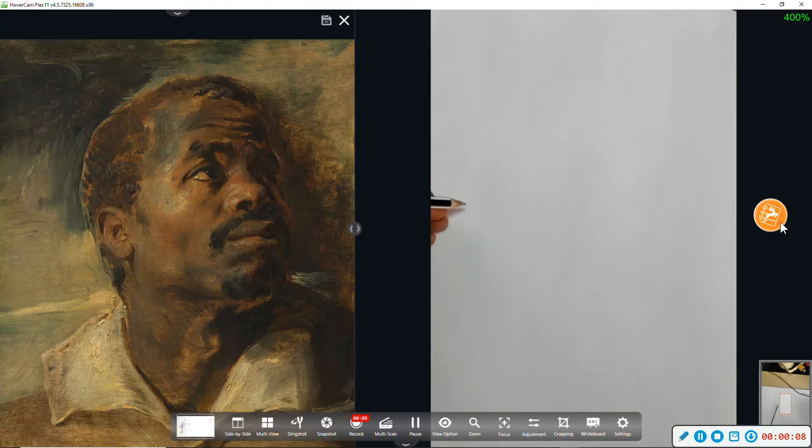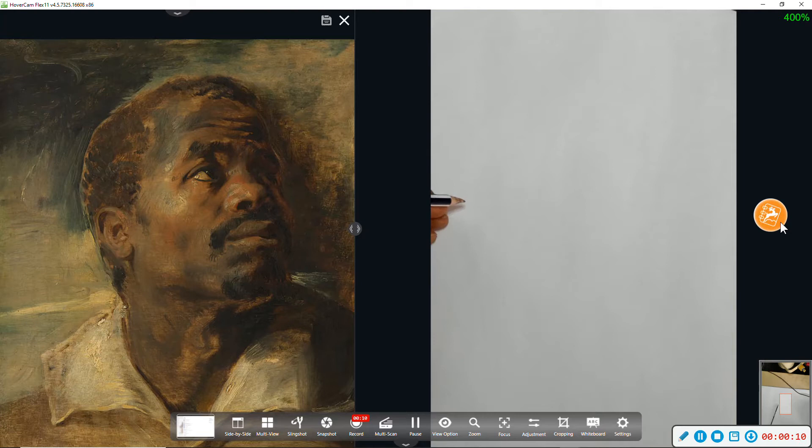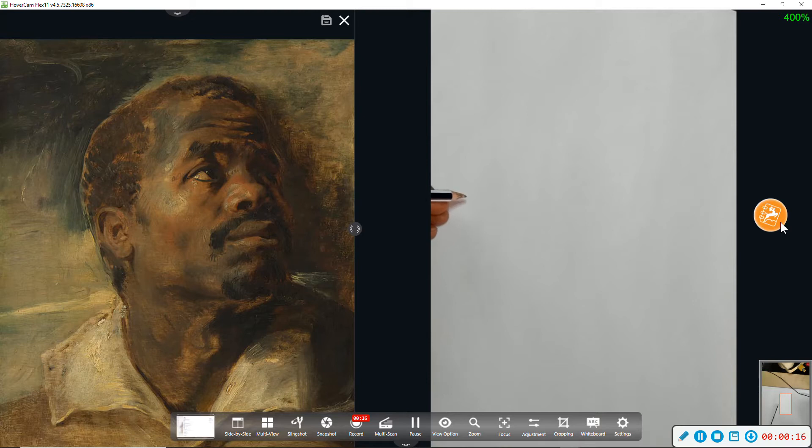This is a sample drawing of this head study by Rubens using the Loomis method.